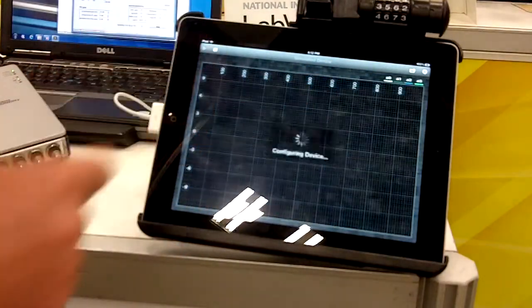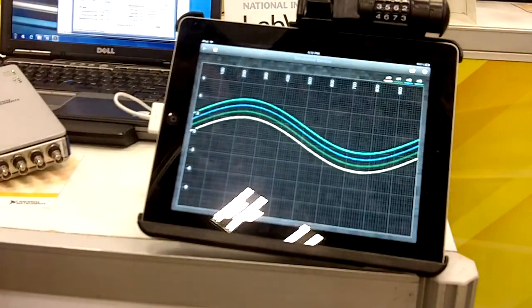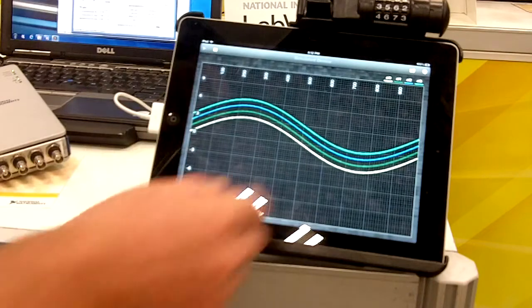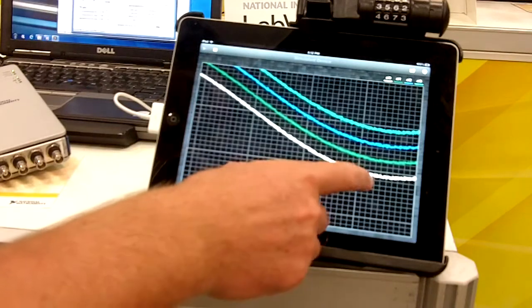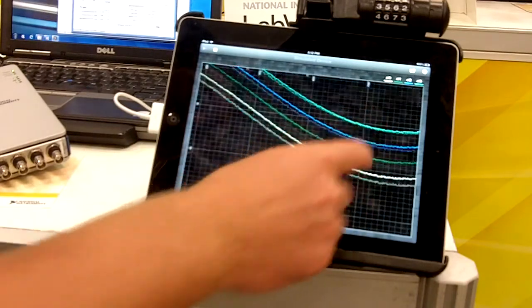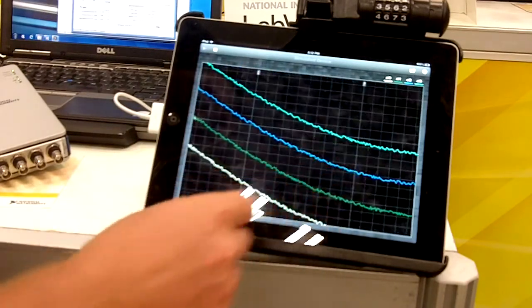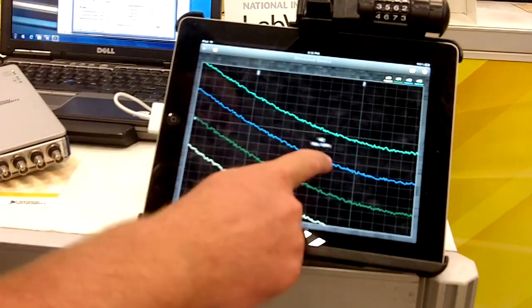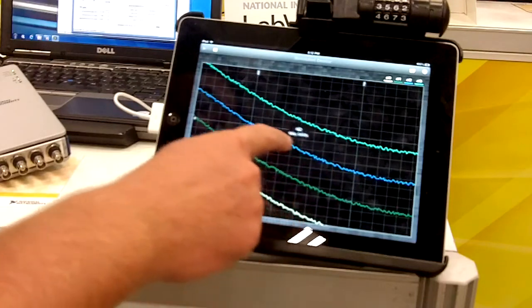If I go back, choose continuous measurement, now we're acquiring. I can pinch and zoom in on the screen and tap and hold on the signal to see the data value.